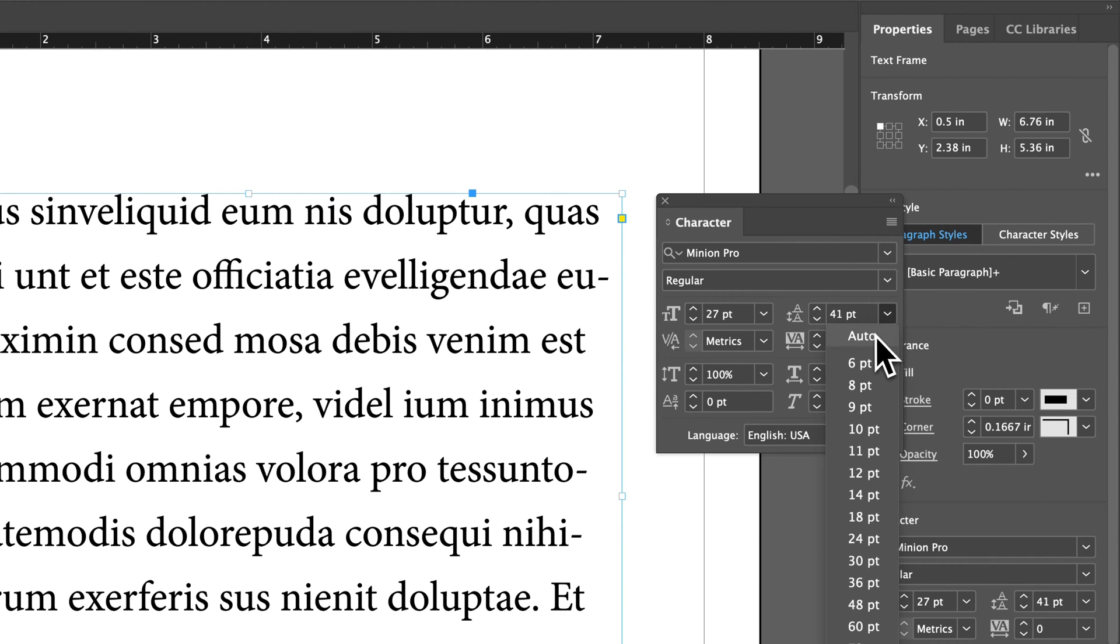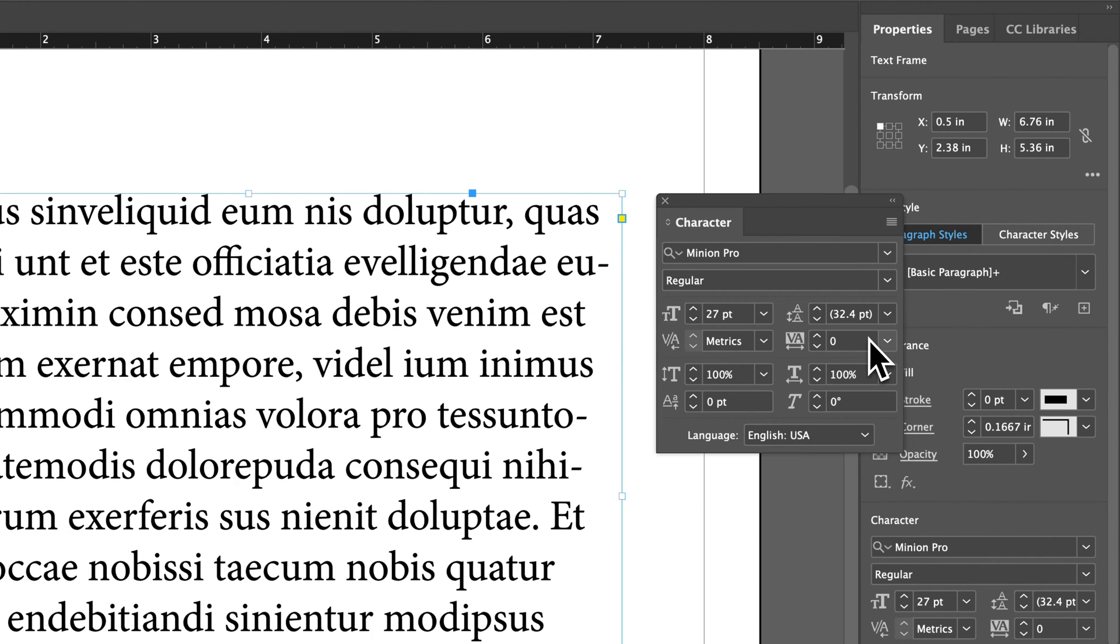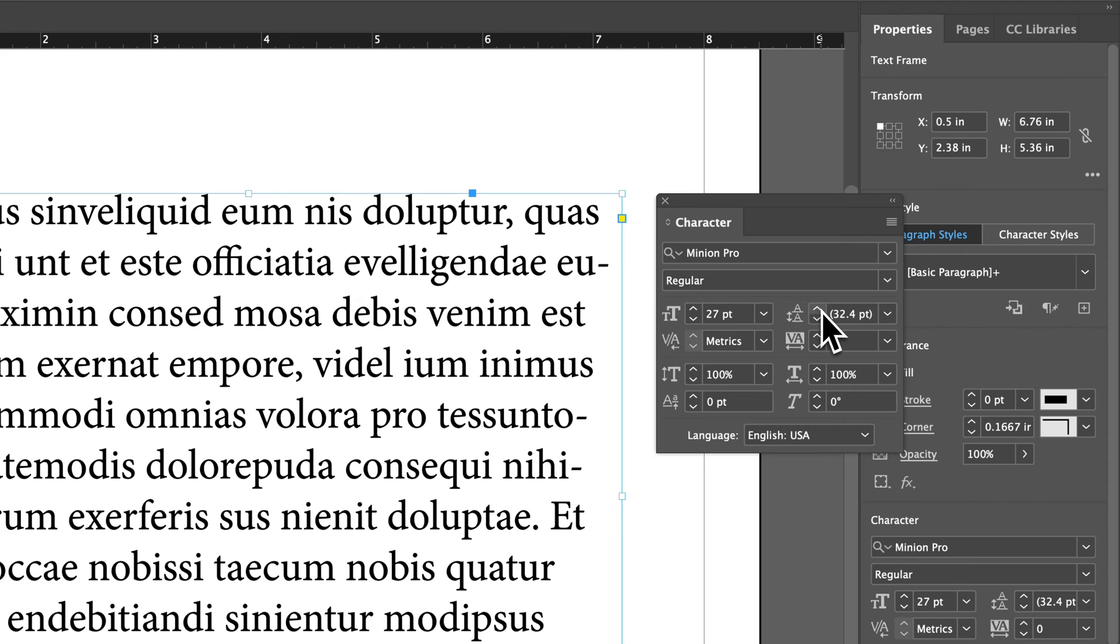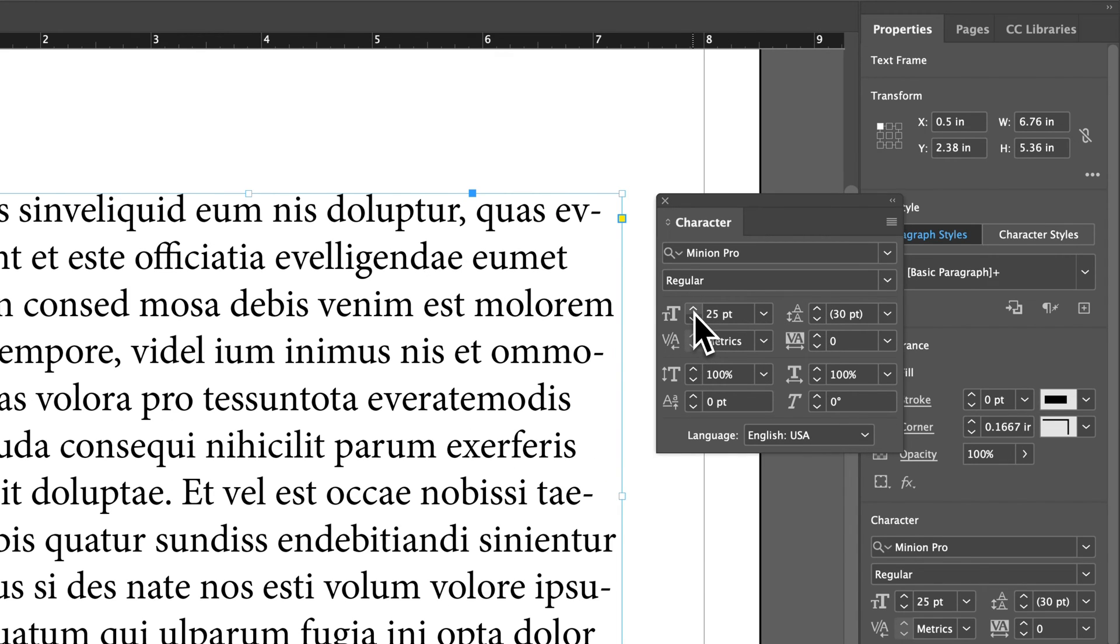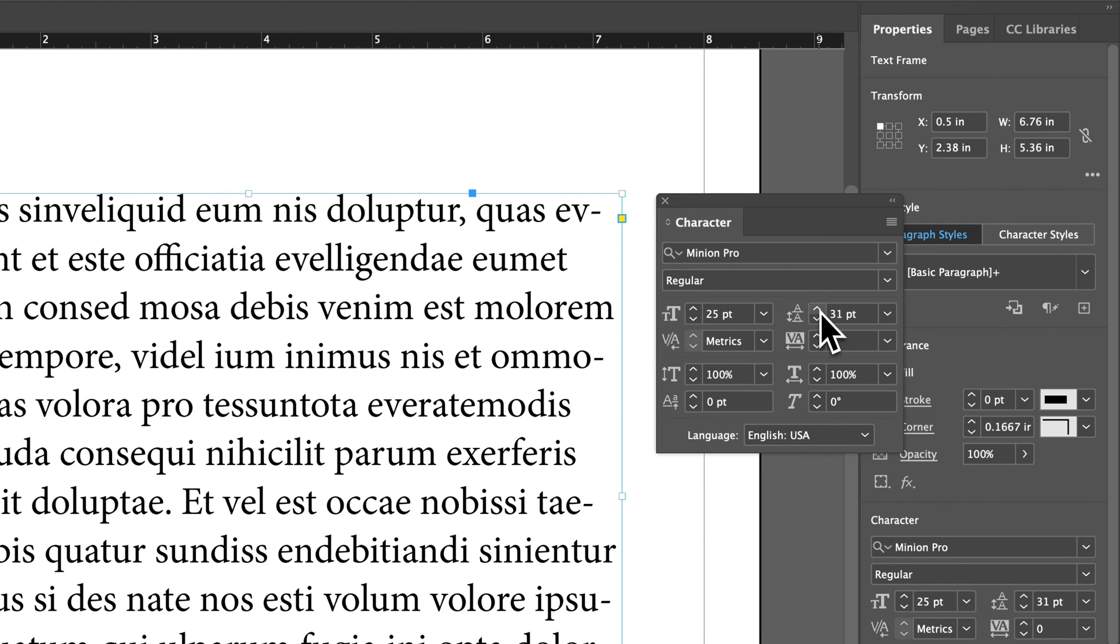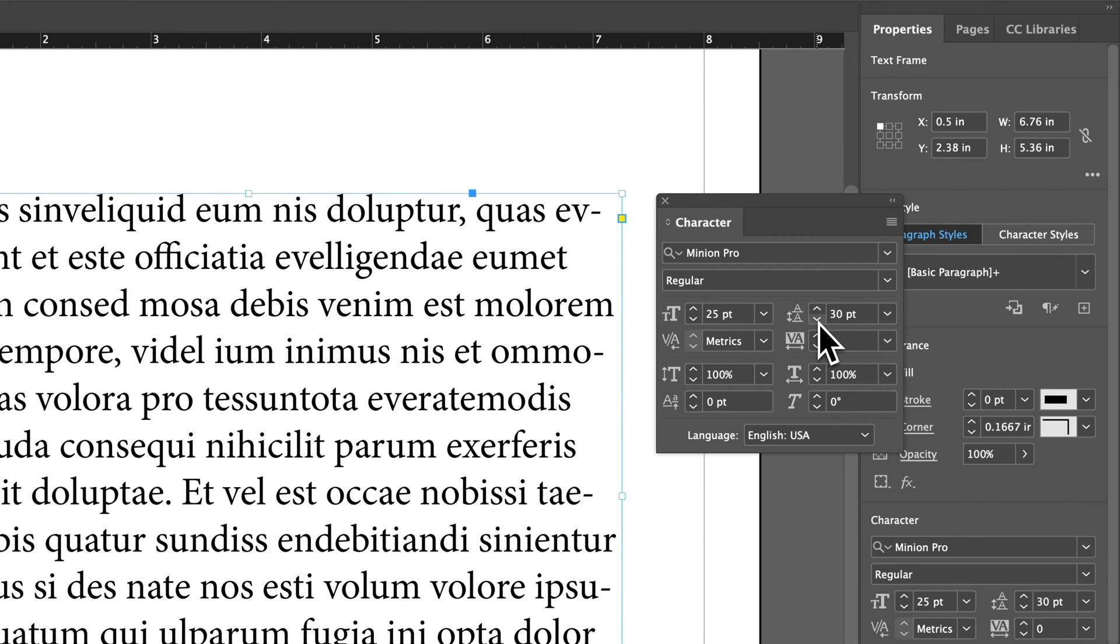If you have it set to Auto, by clicking this down arrow, you can click on Auto. It will just kind of set it to whatever the font's default spacing is. But if you have custom spacing set, then when you change this font size, this leading will not change. It will stay at whatever your custom size was.